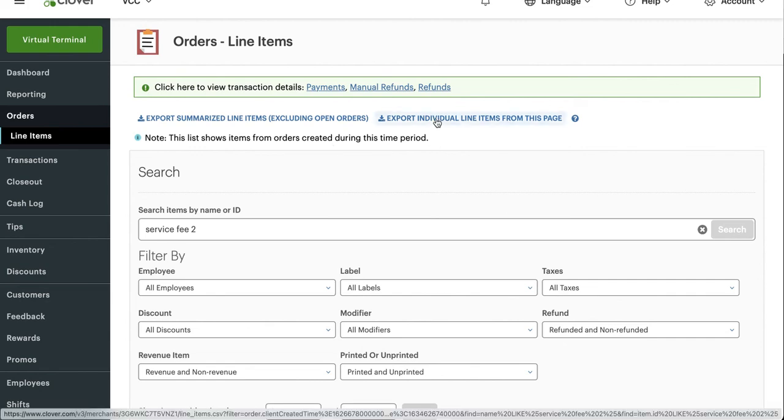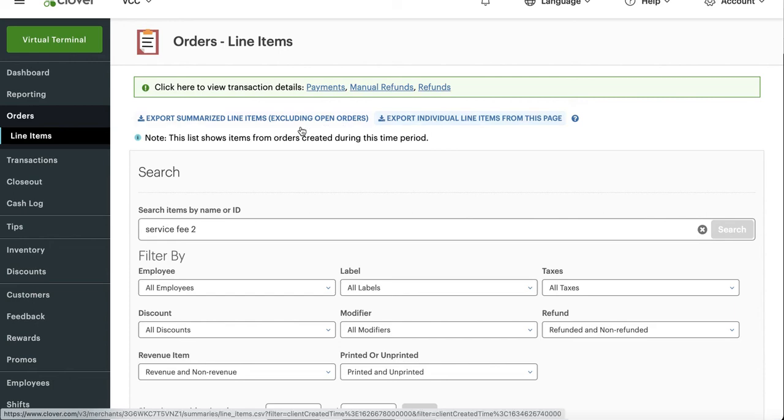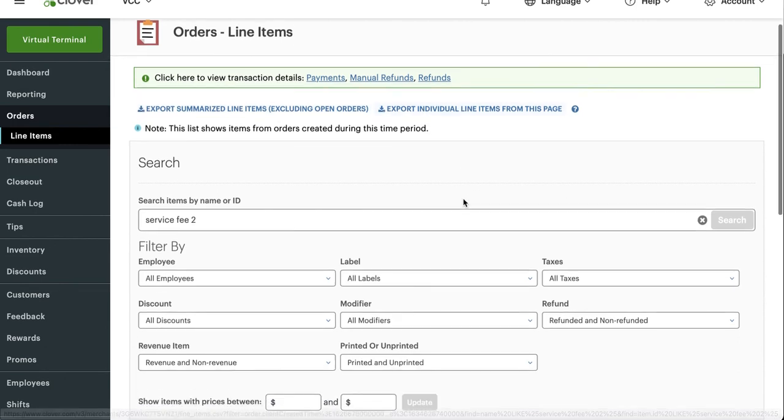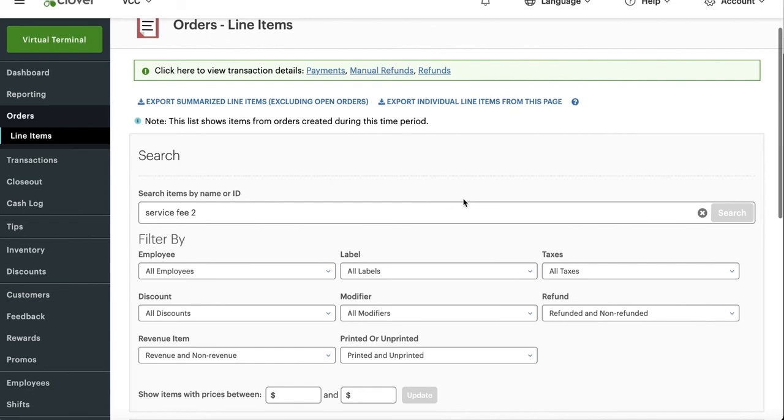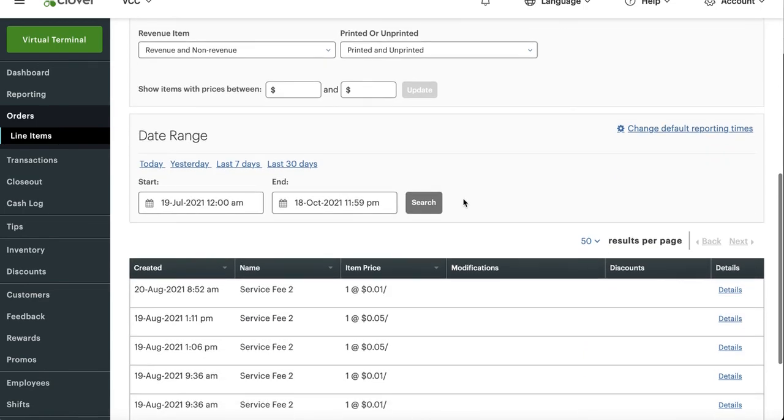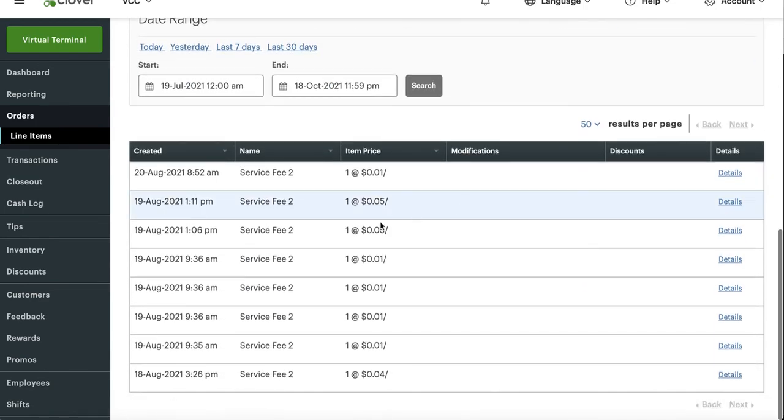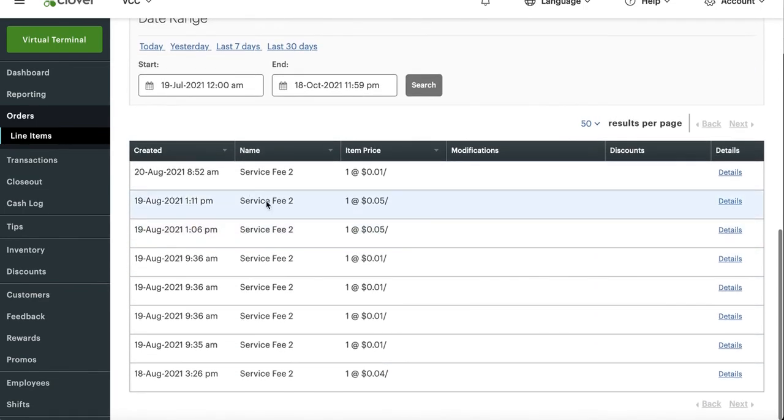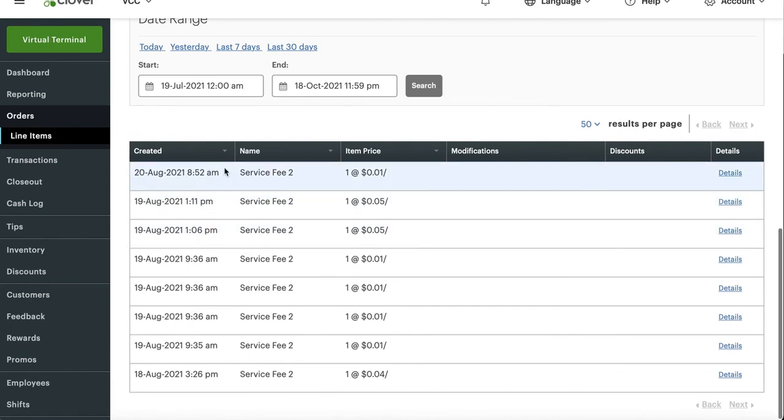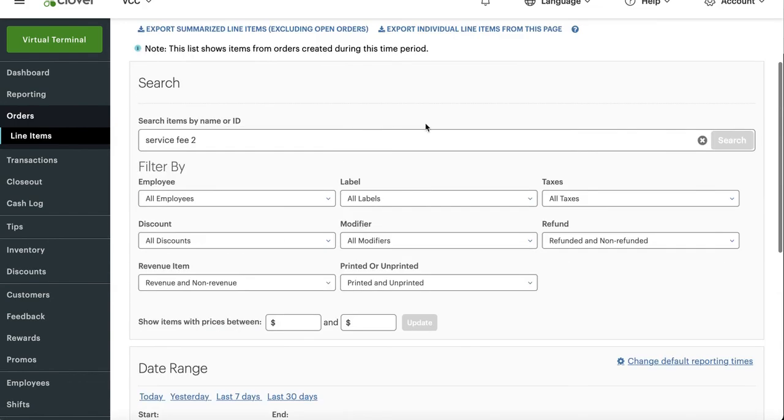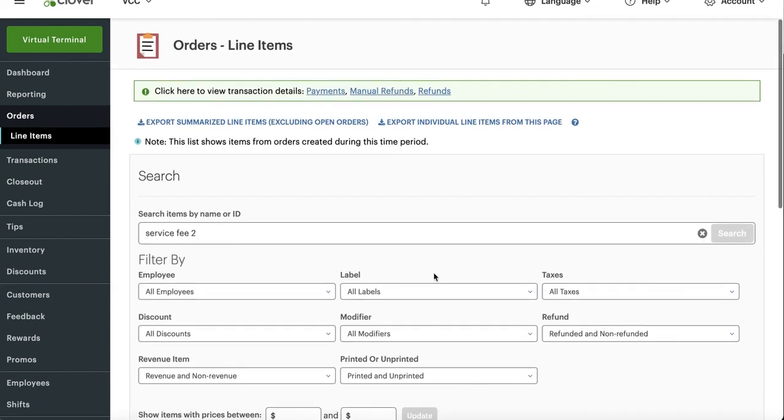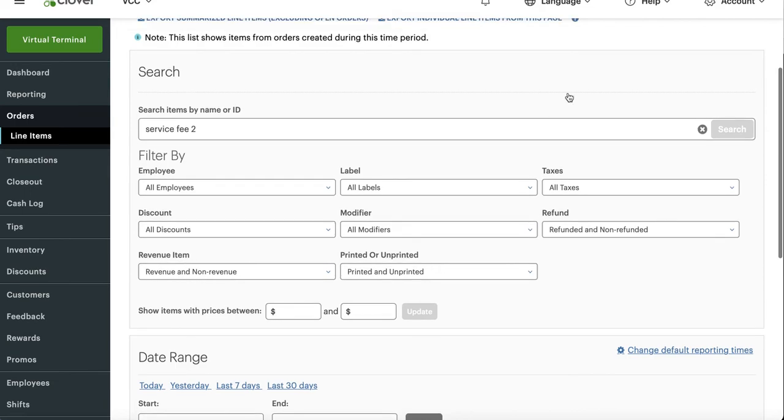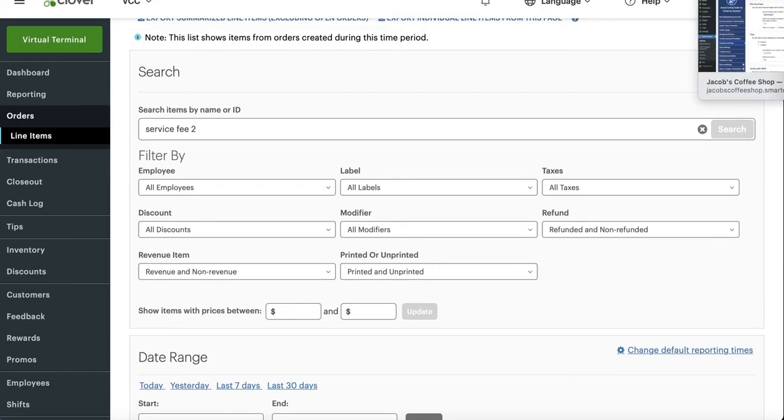Excel spreadsheet to get it added up. So export summarize line item—you want to do one of these right here, export individual line items from this page and then Excel spreadsheet will be able to simply add it up for you. And again to find the service fees it's a custom item and it's called service fee too. It's not a regular item, it's a custom item because the service fee varies in pricing.